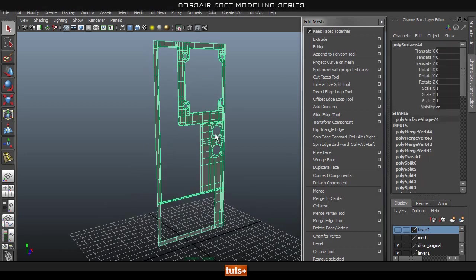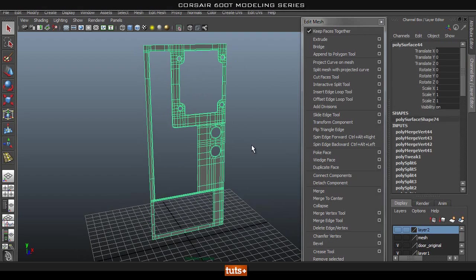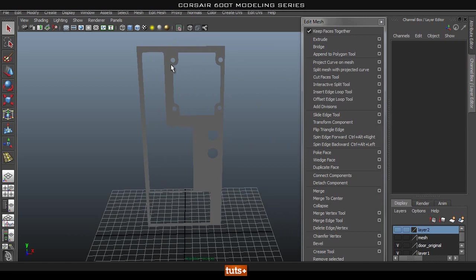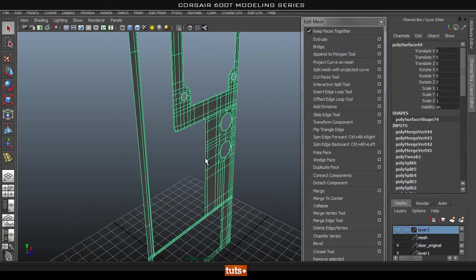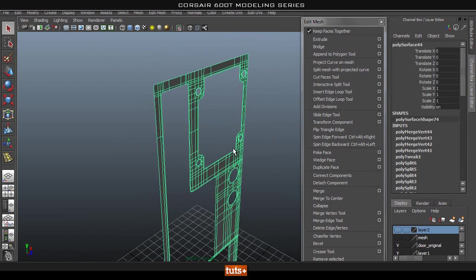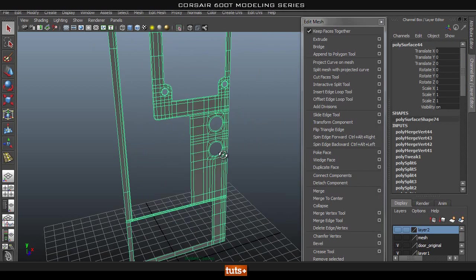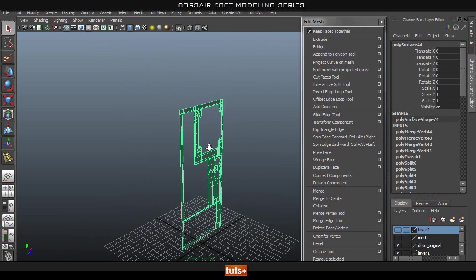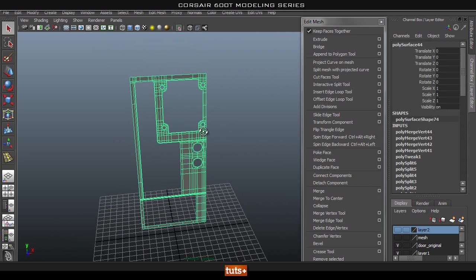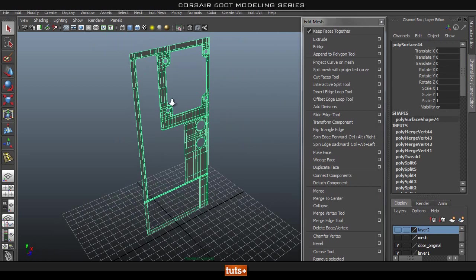Hey guys, welcome back. In this part we're going to finish off the rest of this back panel. We're just going to give this some thickness and add in the edge loops so it will hold its shape, and that's it for this part of the series.